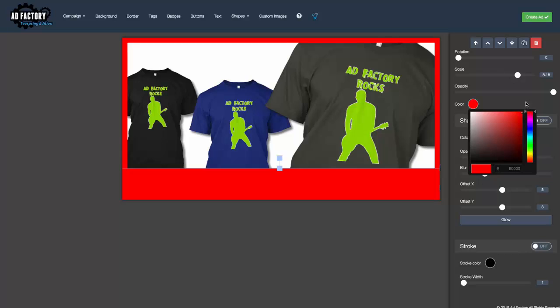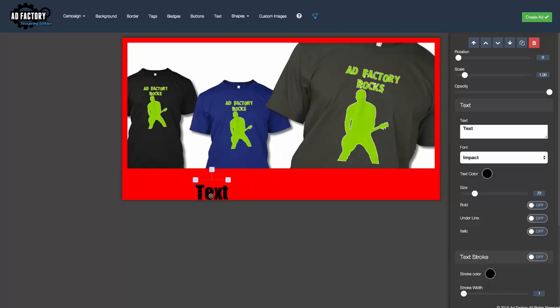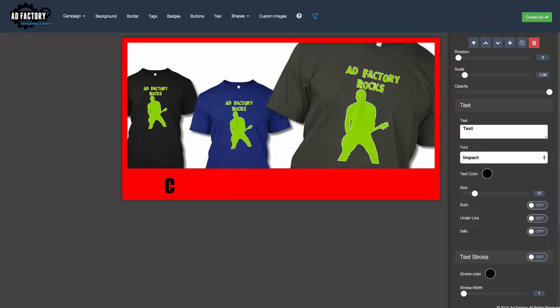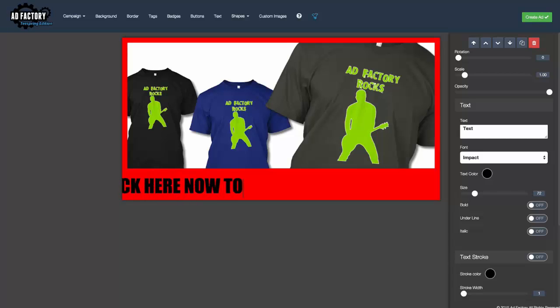Now what I'd like to do is add some text in there, and I'll say 'click here now to buy this.'